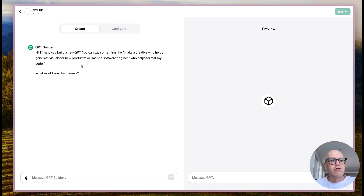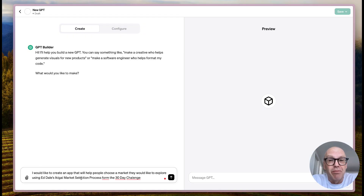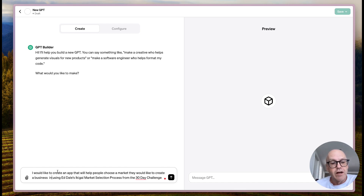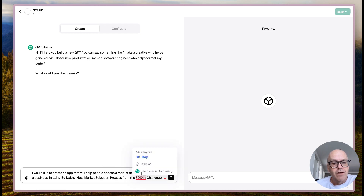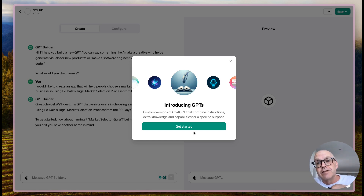The interface says: 'You can say something like make a creative who helps generate visuals for new products - what would you like to make?' I have no idea how this works, so we're doing this all together completely live. This is the first time I've done it. What I put here is: 'I would like to create an app that will help people choose a market they would like to create a business in using Ed Dale's market selection process from the 30-Day Challenge.'